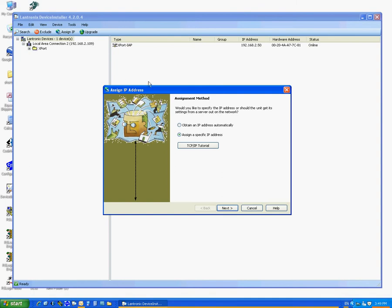It should come up with Assign IP Address window. Select Assign a specific IP address, then click on Next.